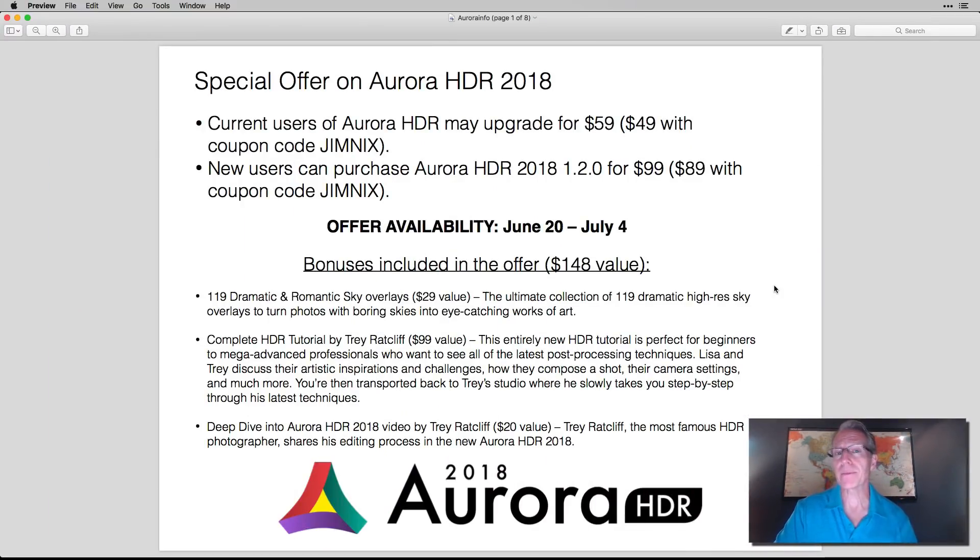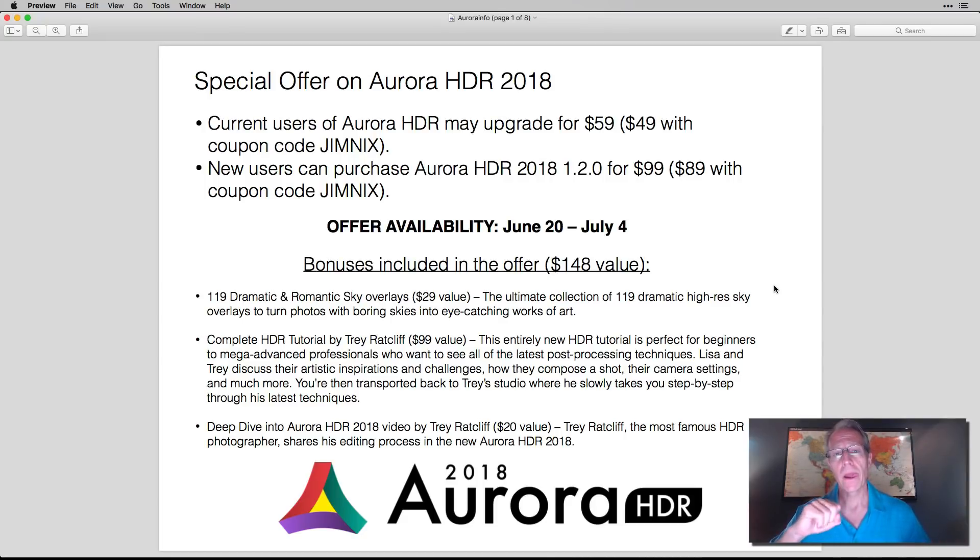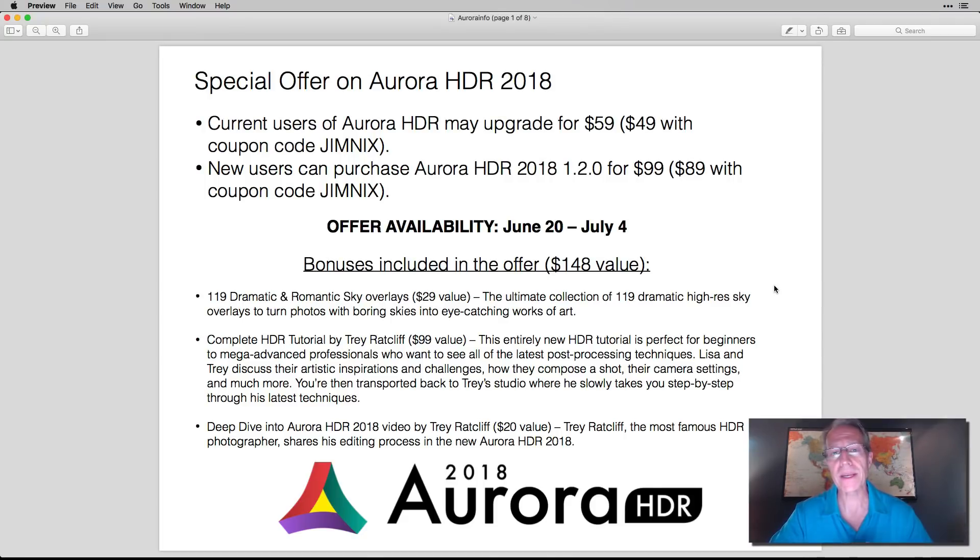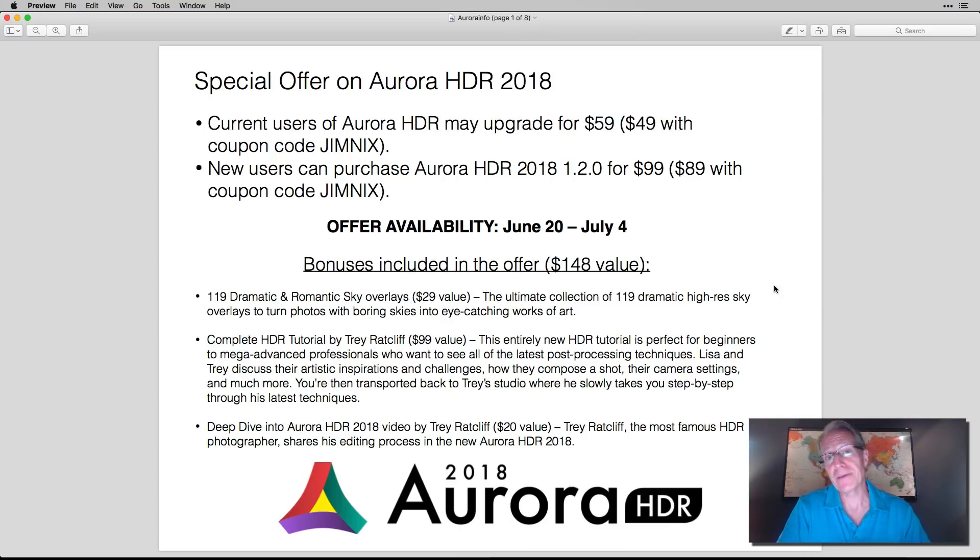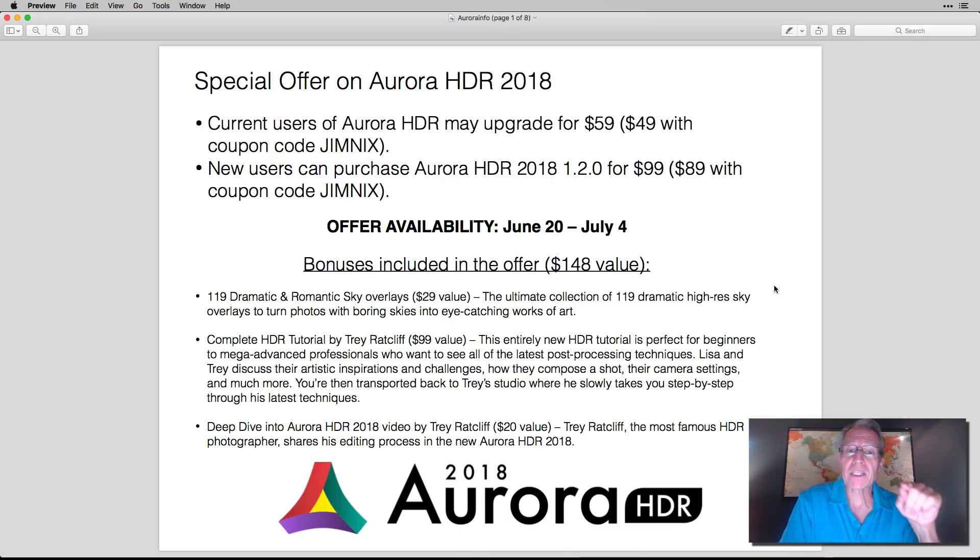The other thing I'm going to talk about is I'm going to walk through an edit of a photo and share a couple things like that. So it's kind of an Aurora HDR sort of show today.